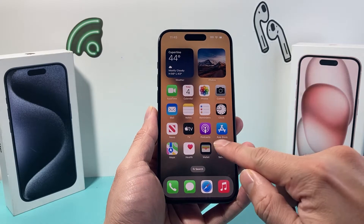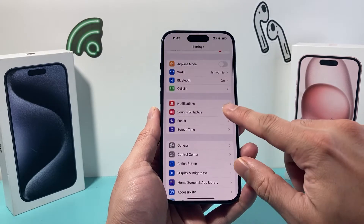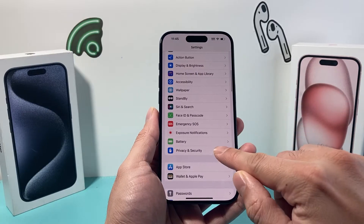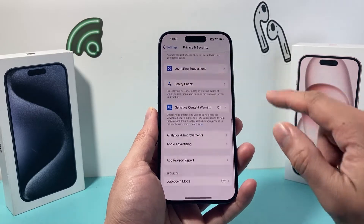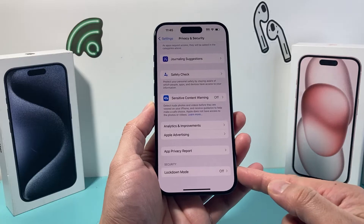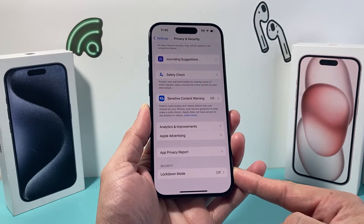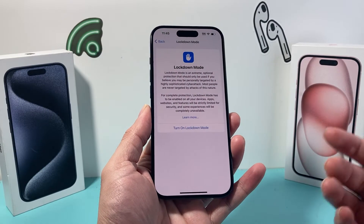On the latest iOS version, if you go into your settings on your iPhone and then go to Privacy and Security and scroll all the way down, you will see under the Security section there's an option called Lockdown. If you click on it,